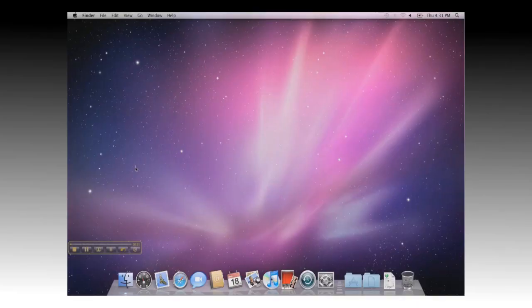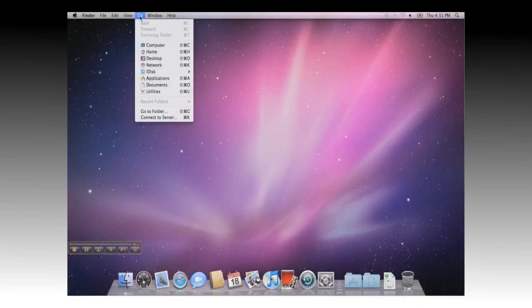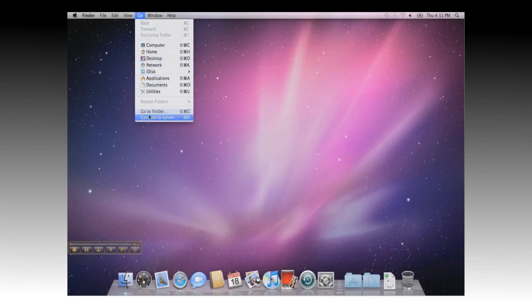You can start by going to Go on the Finder menu, and then Connect to Server. You can also use the Apple K shortcut.